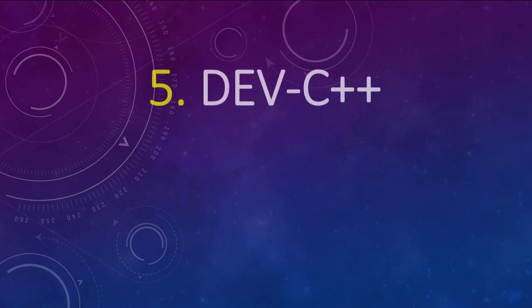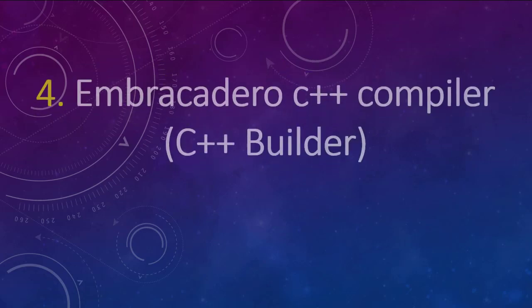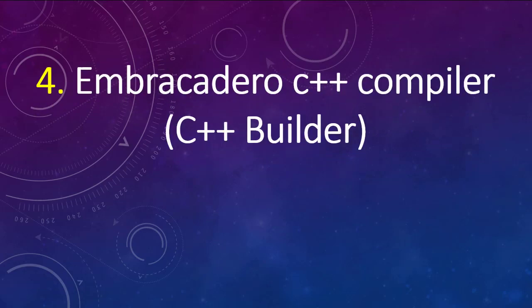Number 5 on our list is Dev C++ compiler. Then number 4 is Embarcadero C++ compiler, or you can also install C++ Builder Community Edition IDE which is free.